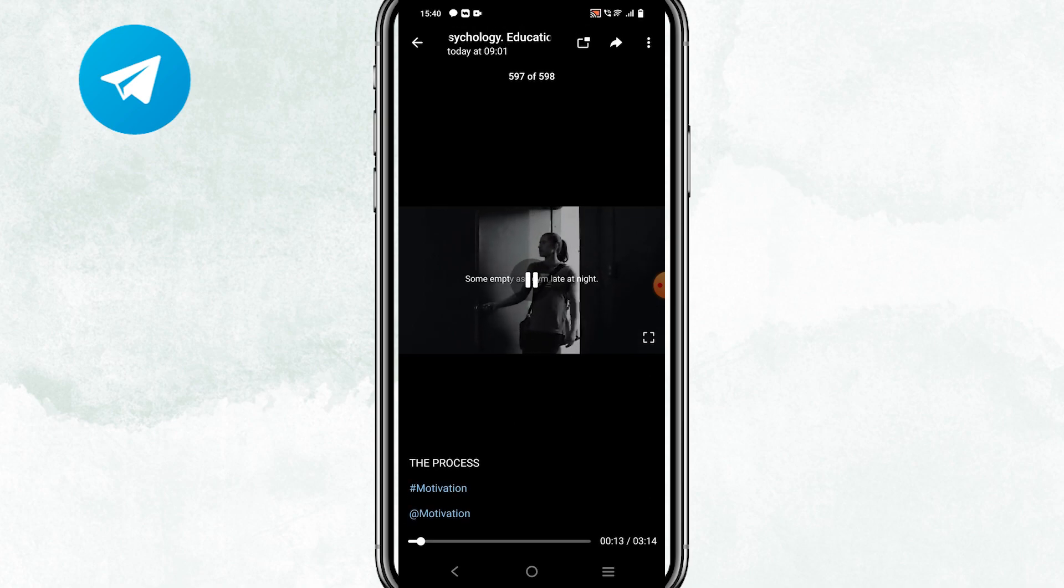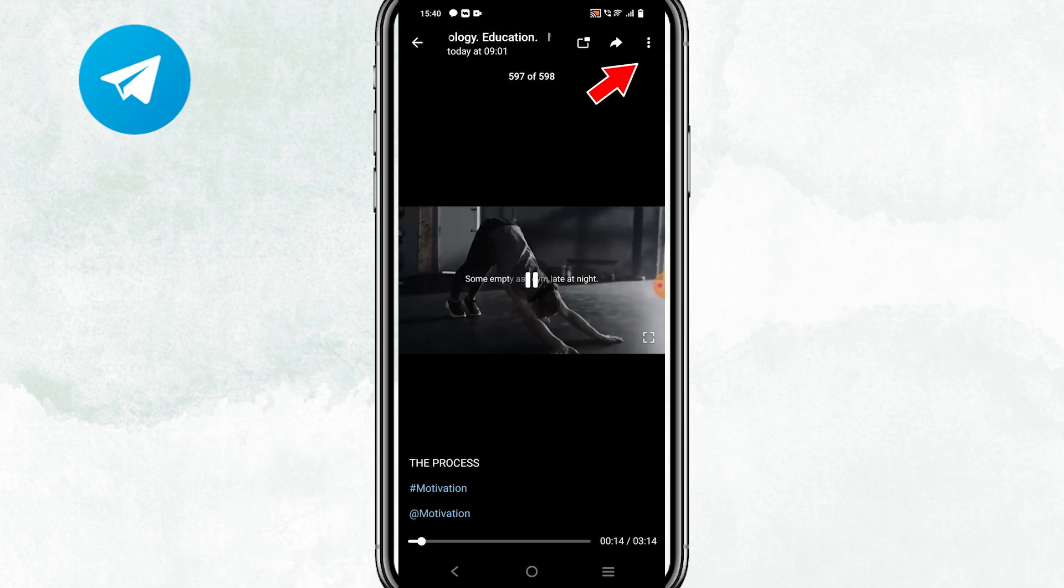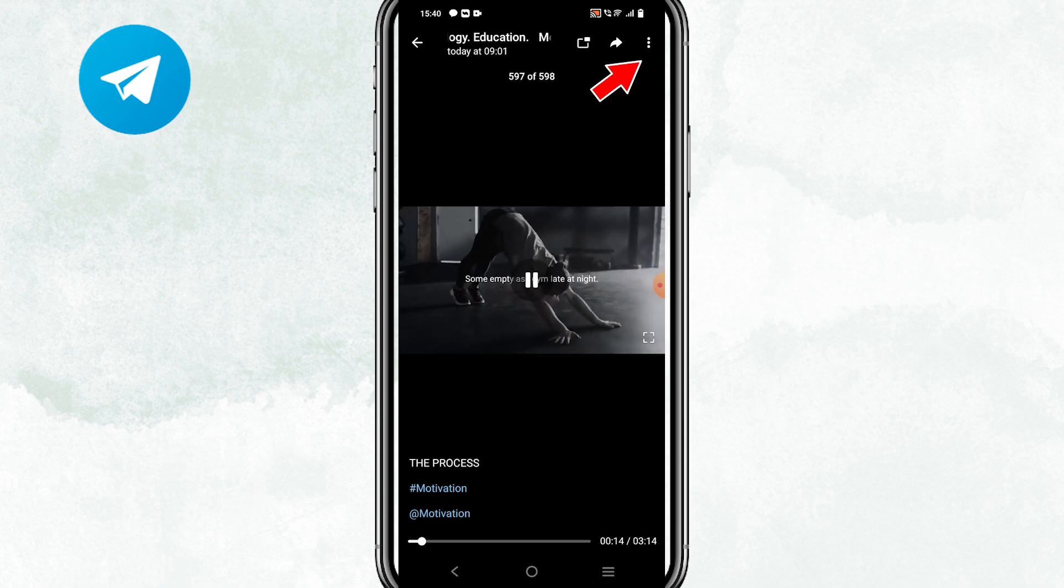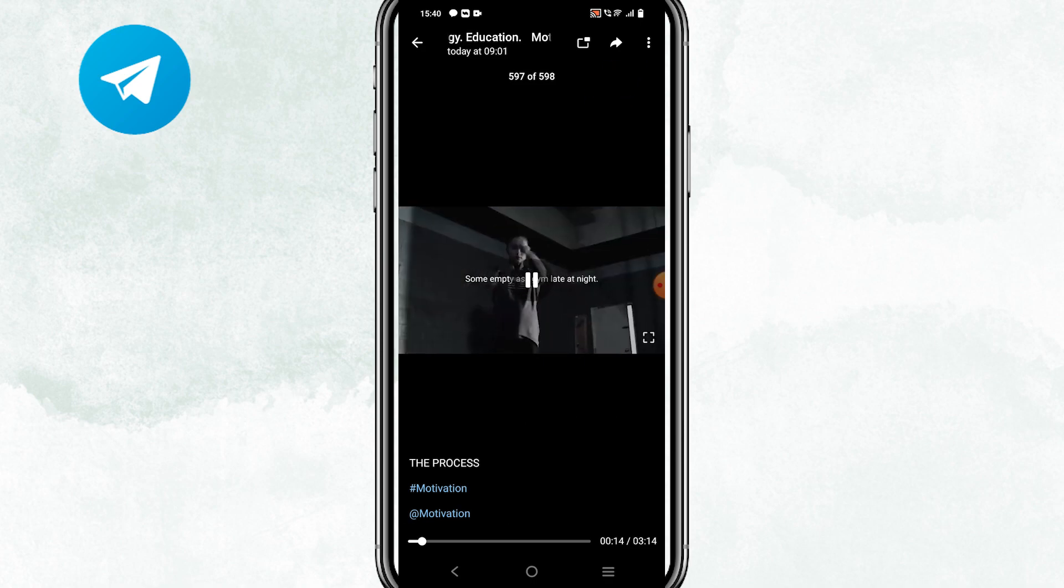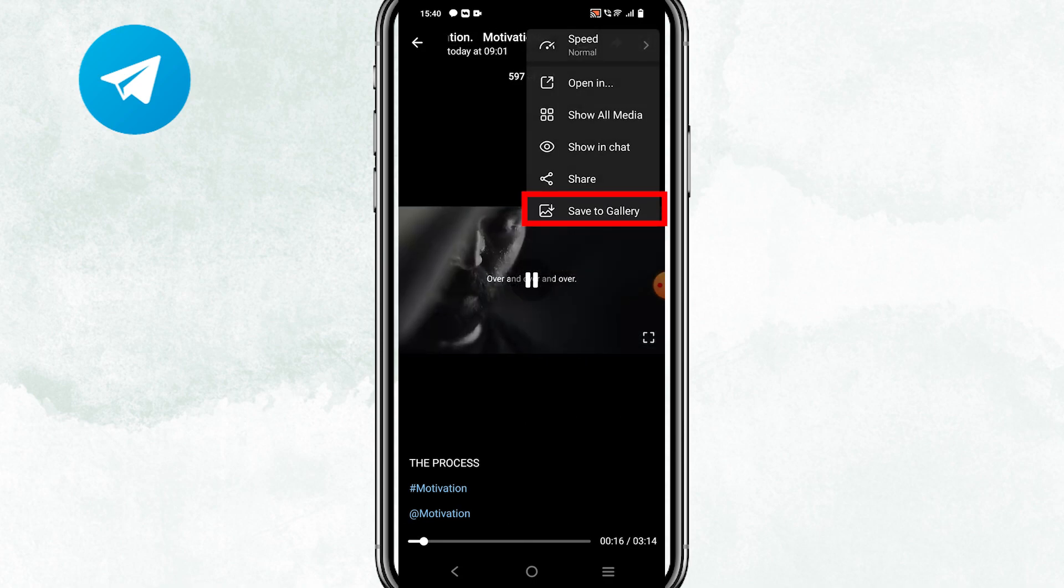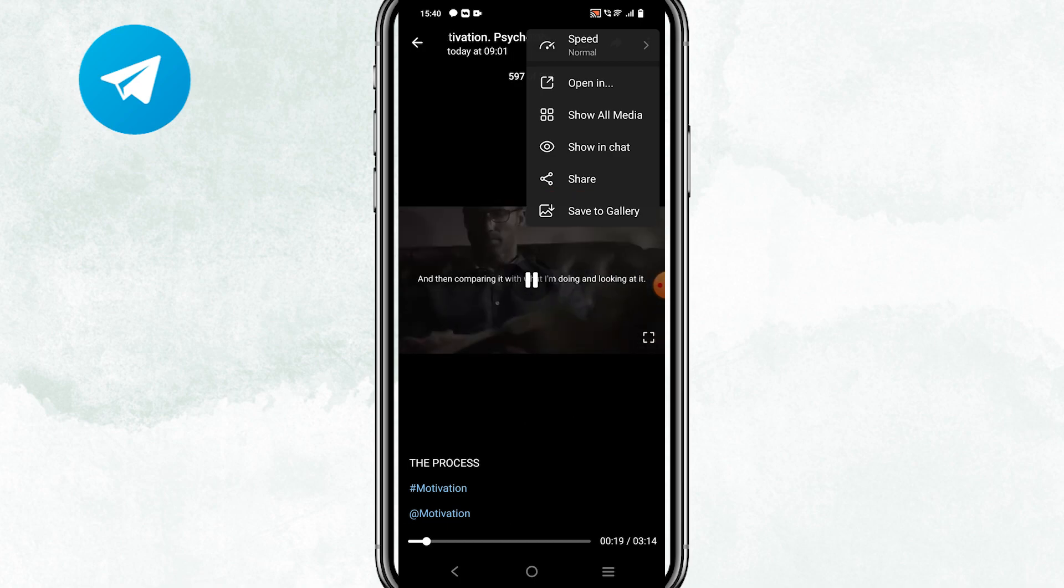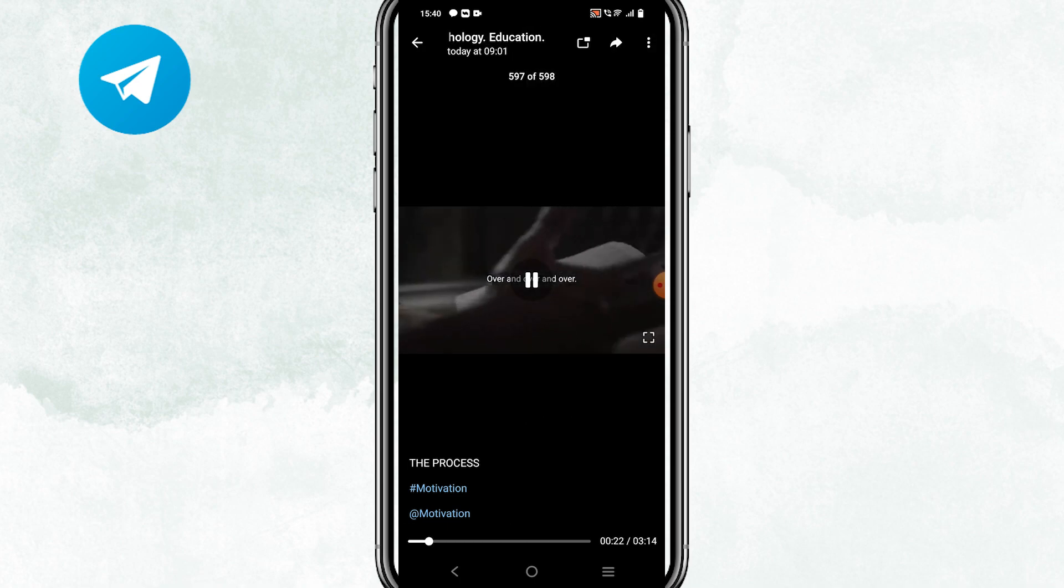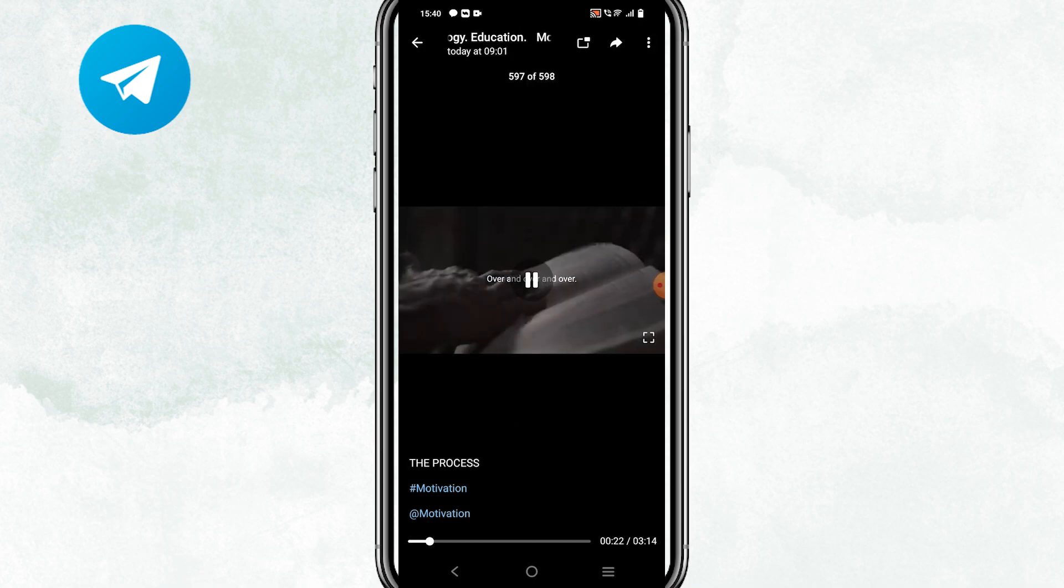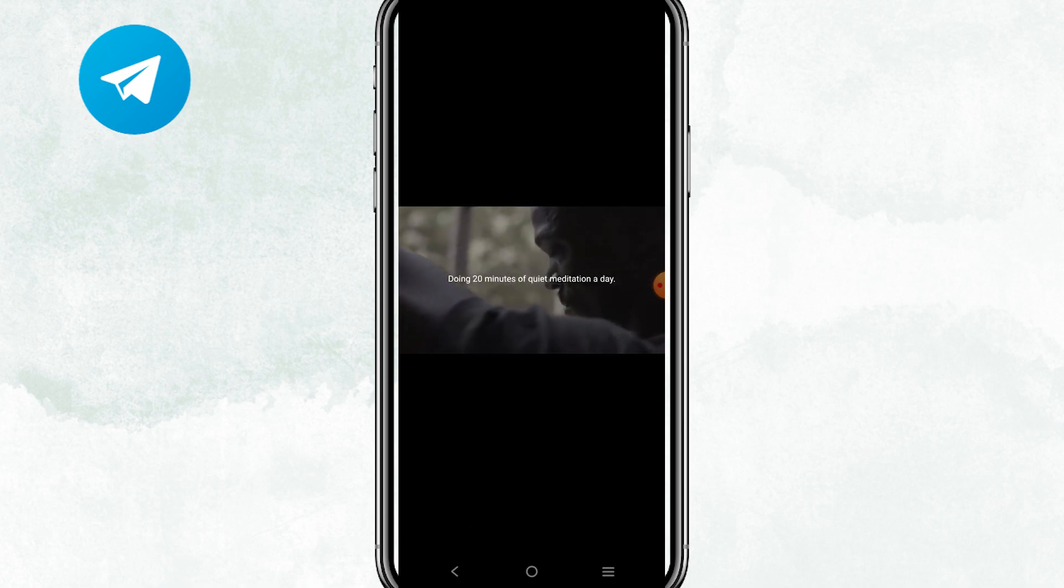And then all I have to do is tap those three dots symbol at the top right corner of the video. Here, you'll see a Save to Gallery option. Tap on it. The video will automatically begin downloading and the video will be saved to your mobile device's gallery.